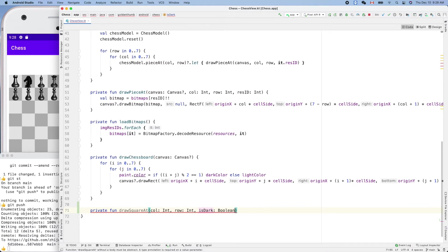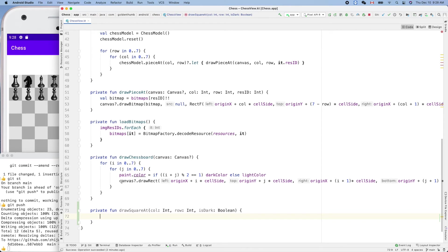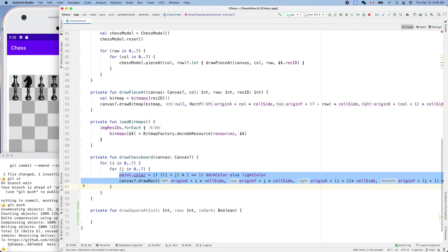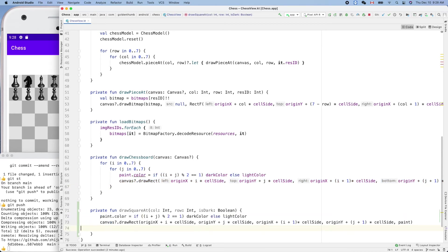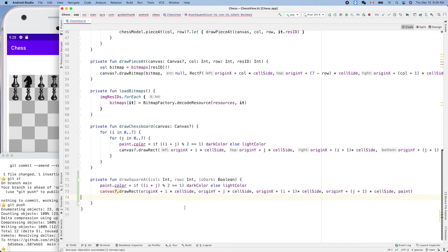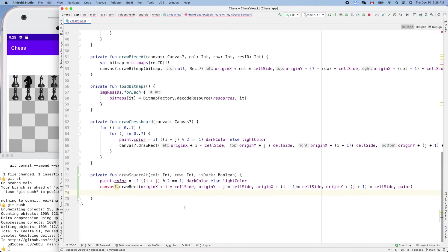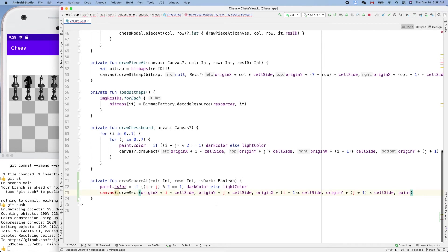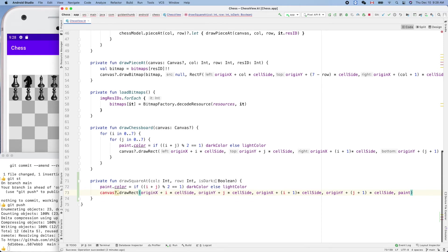Yeah, this one. So we can simply copy those things and put it here. Of course we don't have i and j, so is dark will be here, right? If can we do that, if it's dark. No, we need the parentheses.